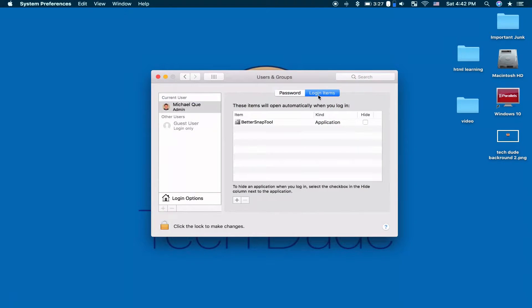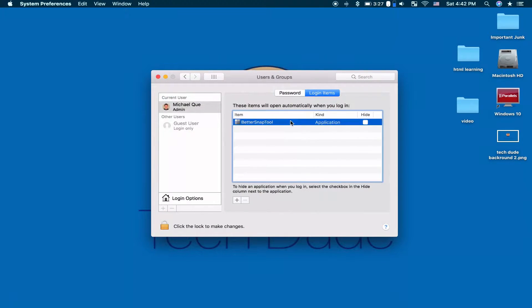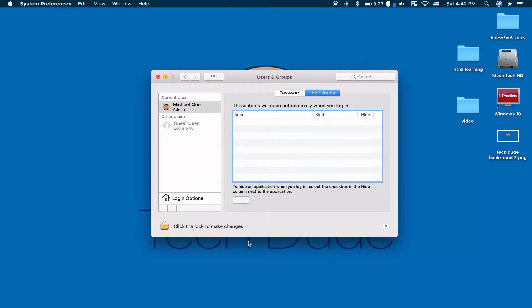The more login items, the slower your Mac will be when you first boot it up, as it's trying to load all those apps at once. So I strongly recommend unchecking the apps that you don't want when you start up.